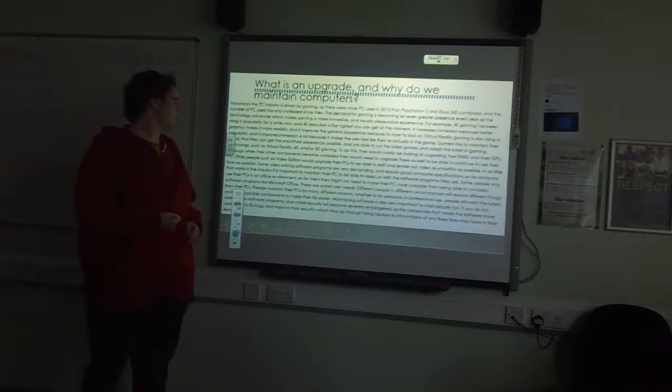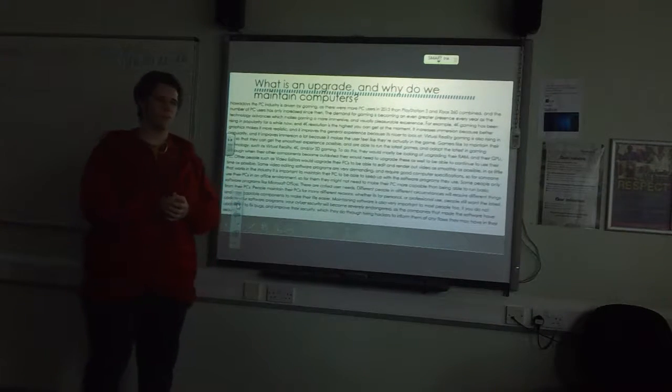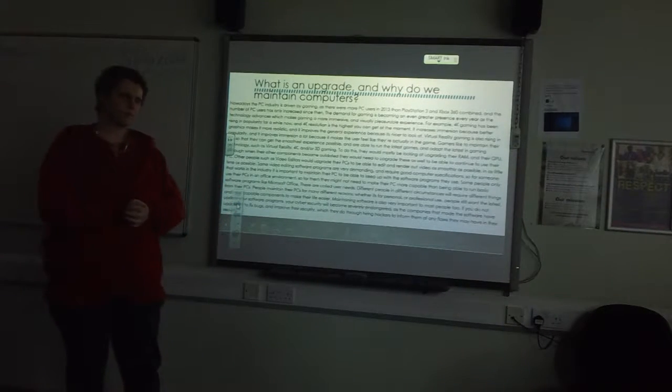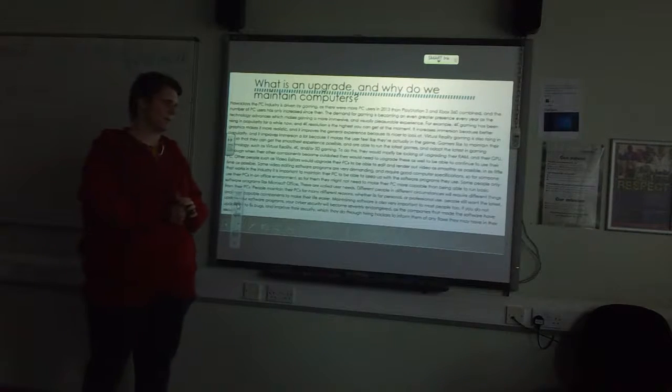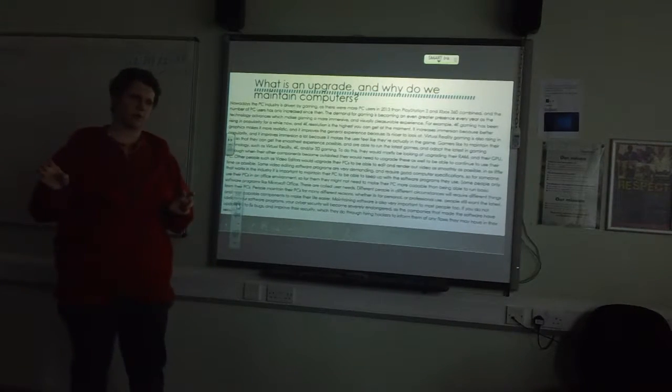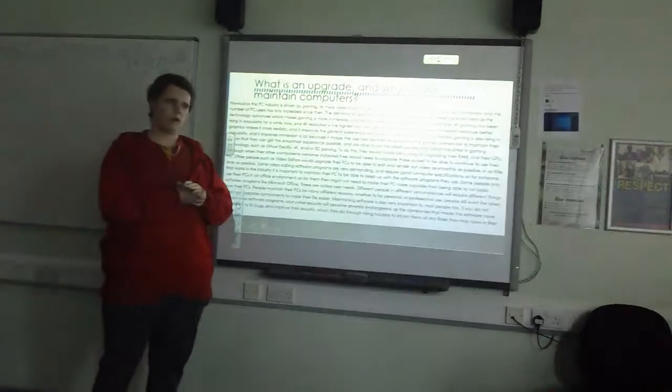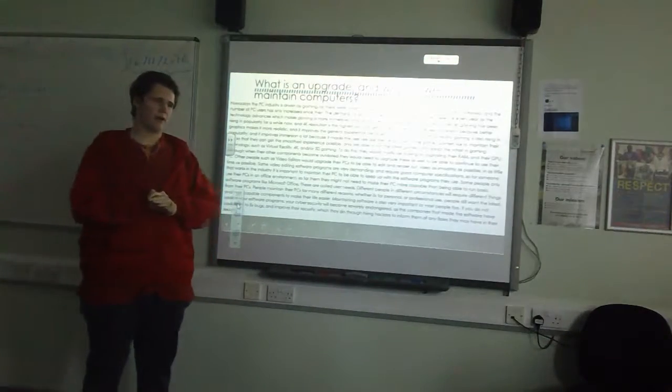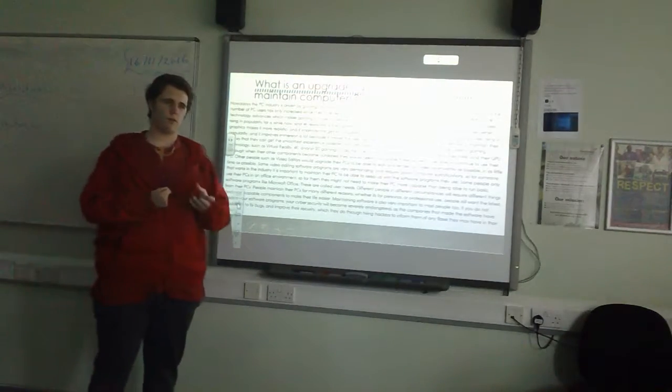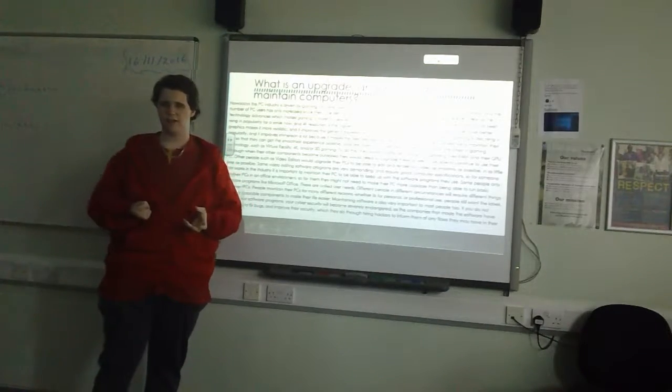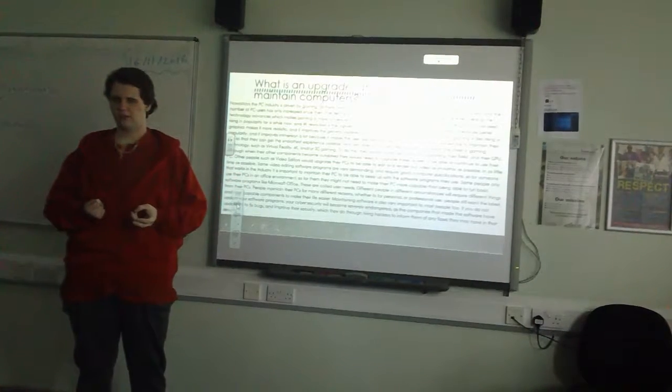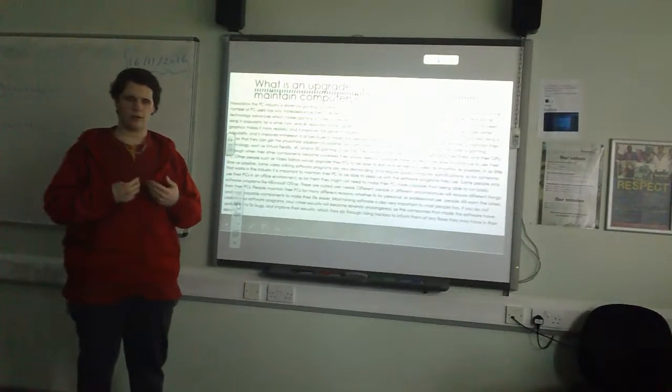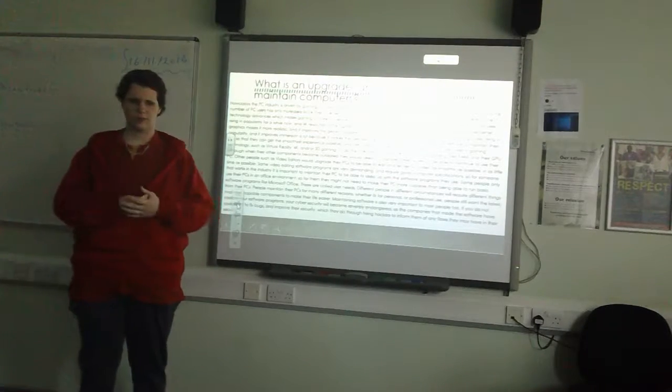So the PC industry has been taken over by gaming. That is because PS4 and Xbox One both put together aren't as powerful as a PC can be. It can render out 4K video, so it can be a more pleasurable experience.